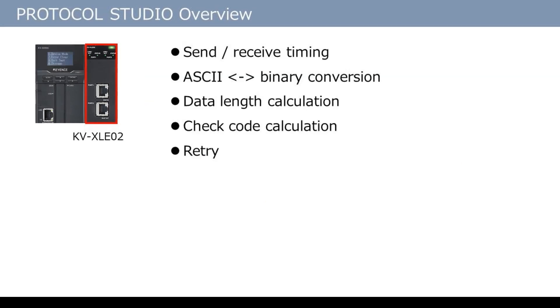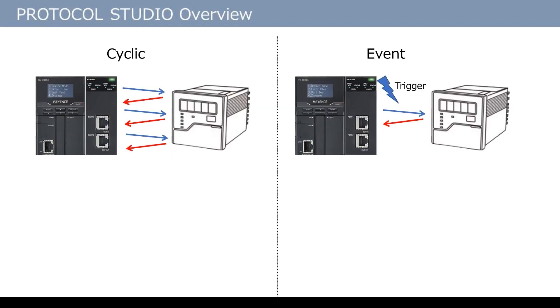Moreover, the unit automatically performs without ladder code: data send/receive timing control, ASCII-binary conversion, data length calculation, checksum calculation, retry after error occurrence, and other processes.